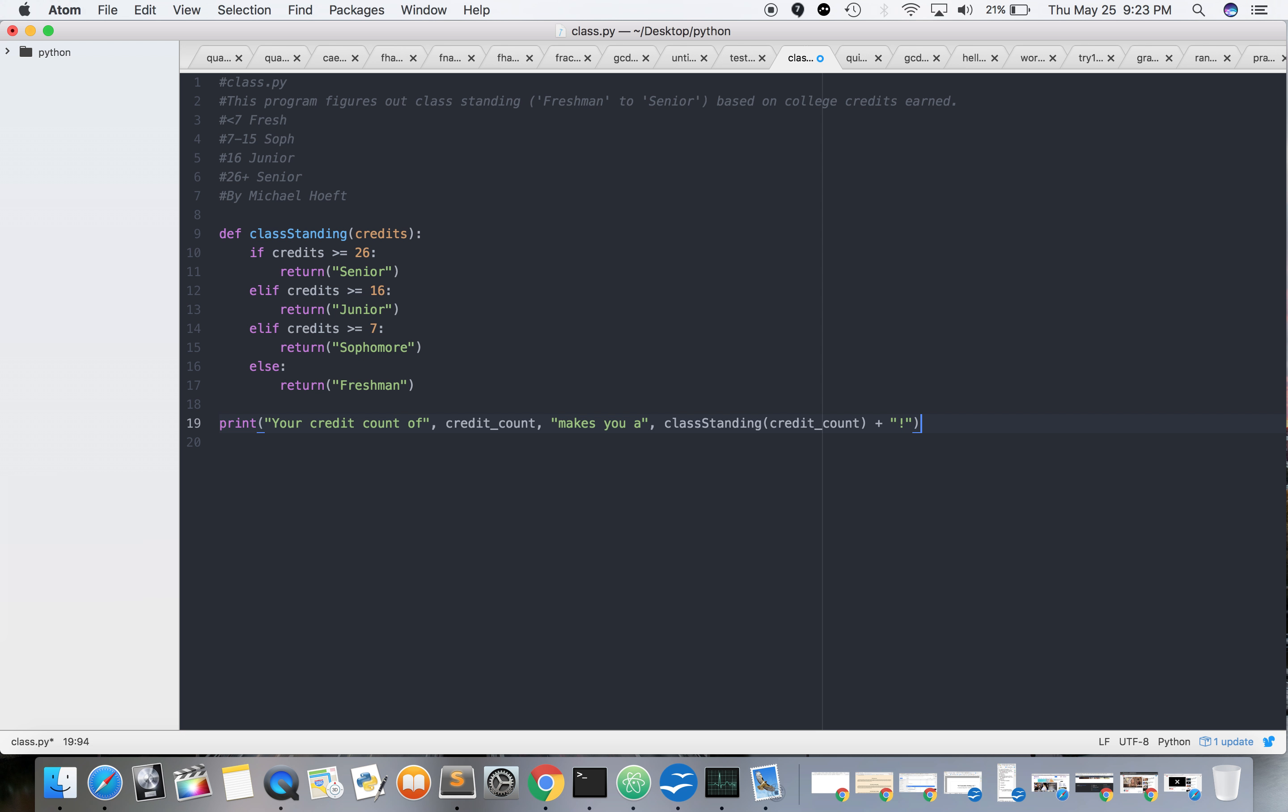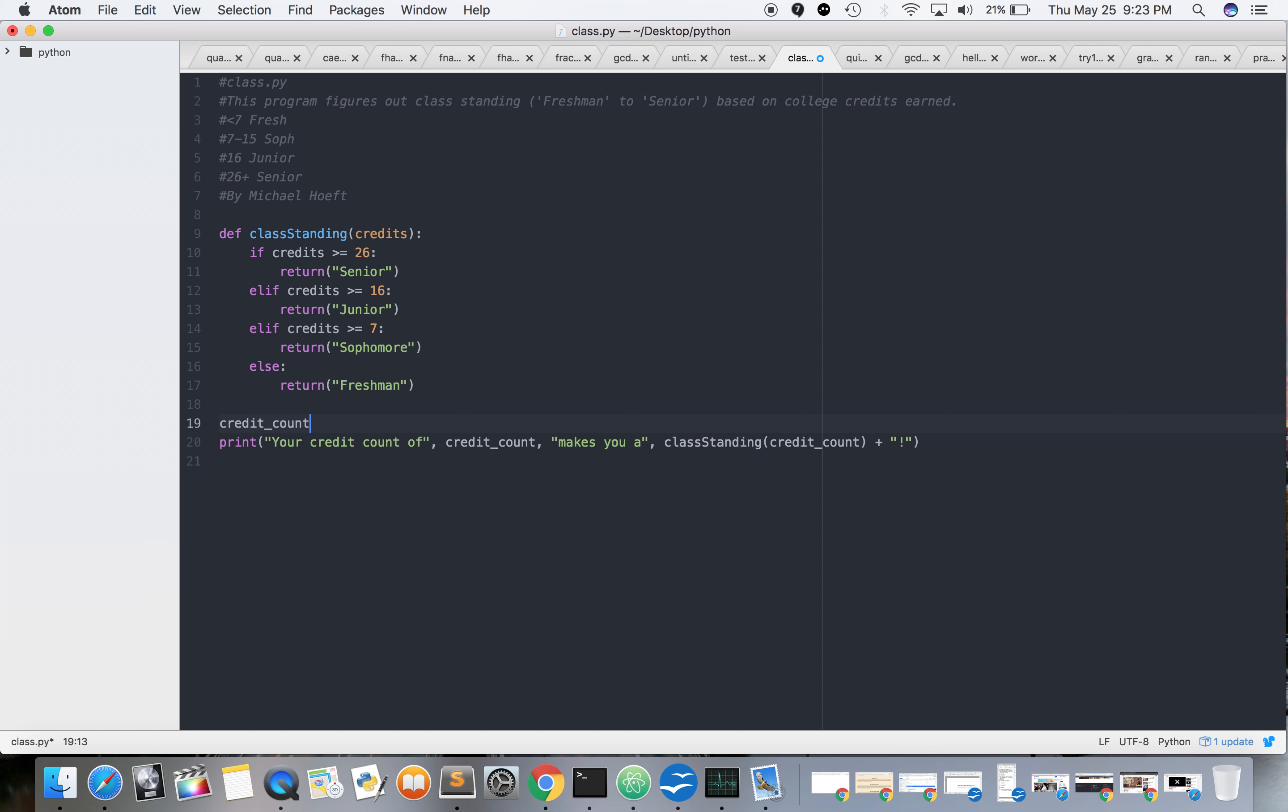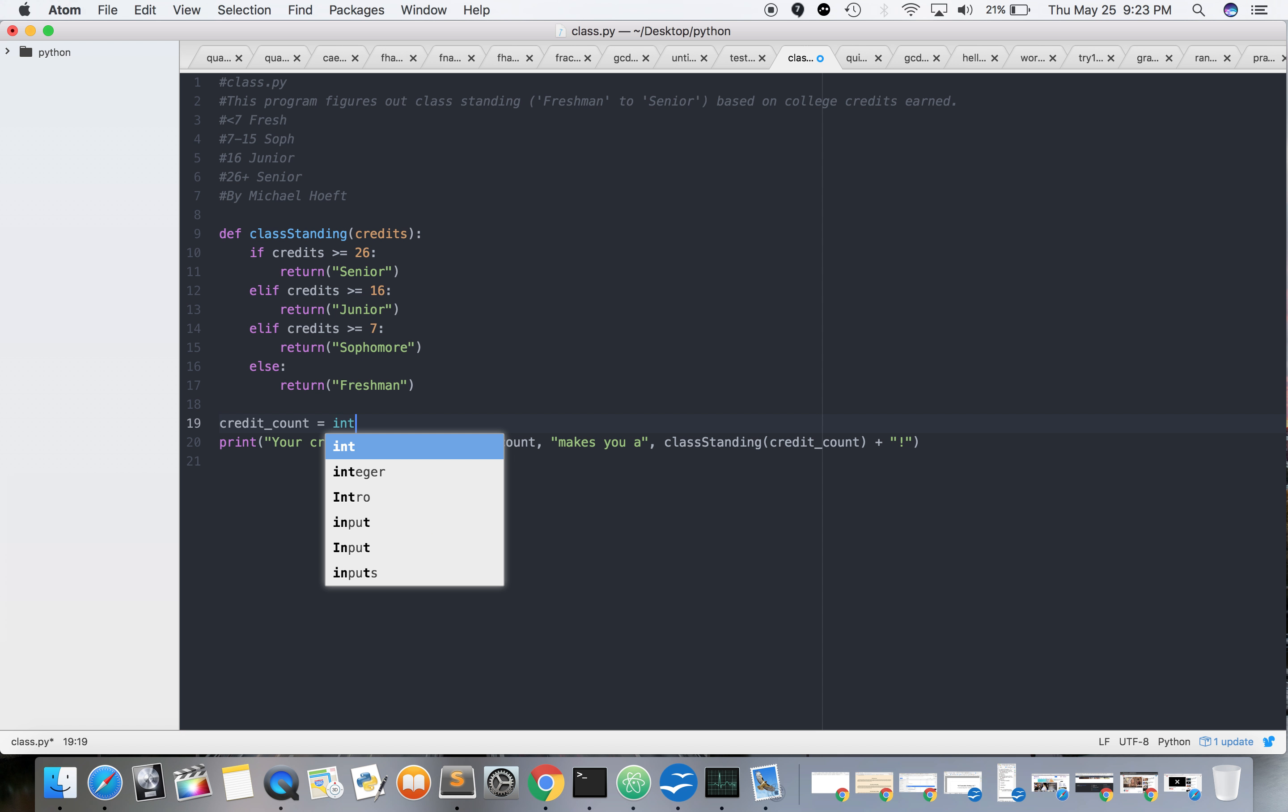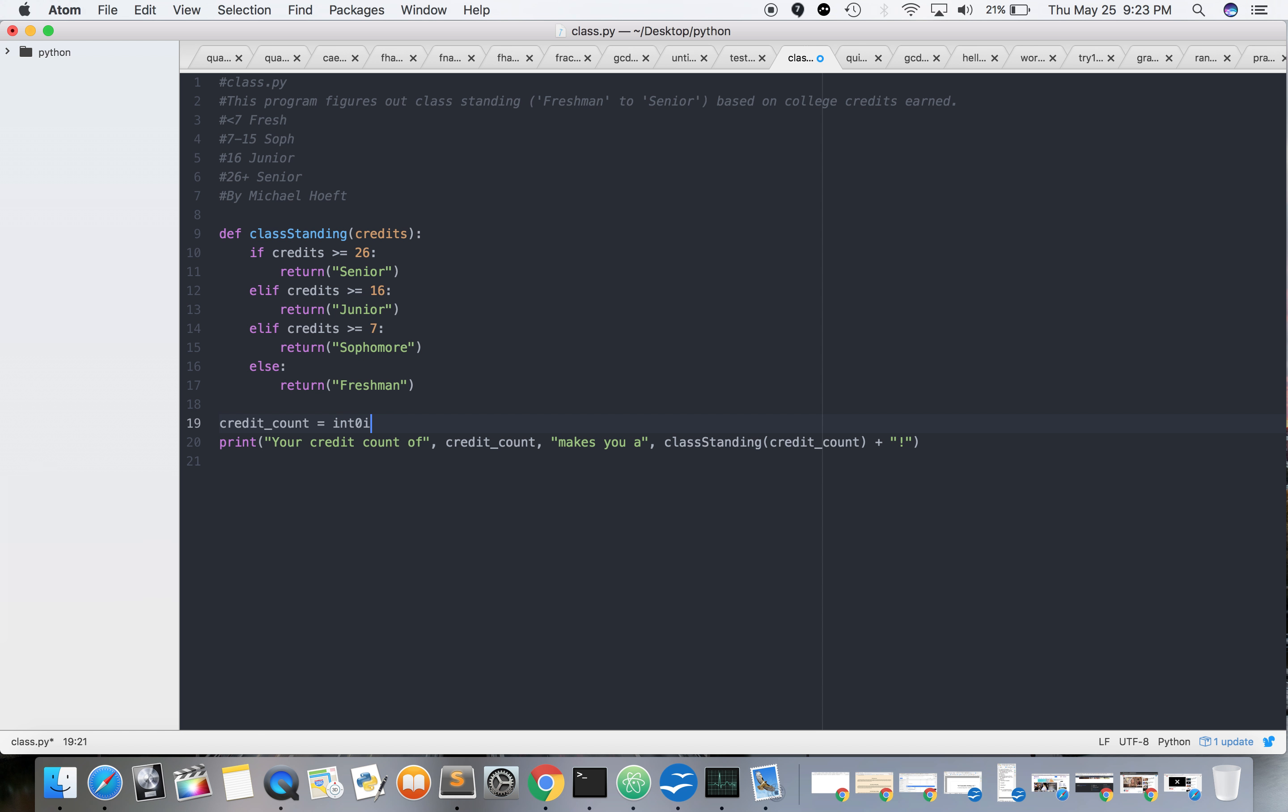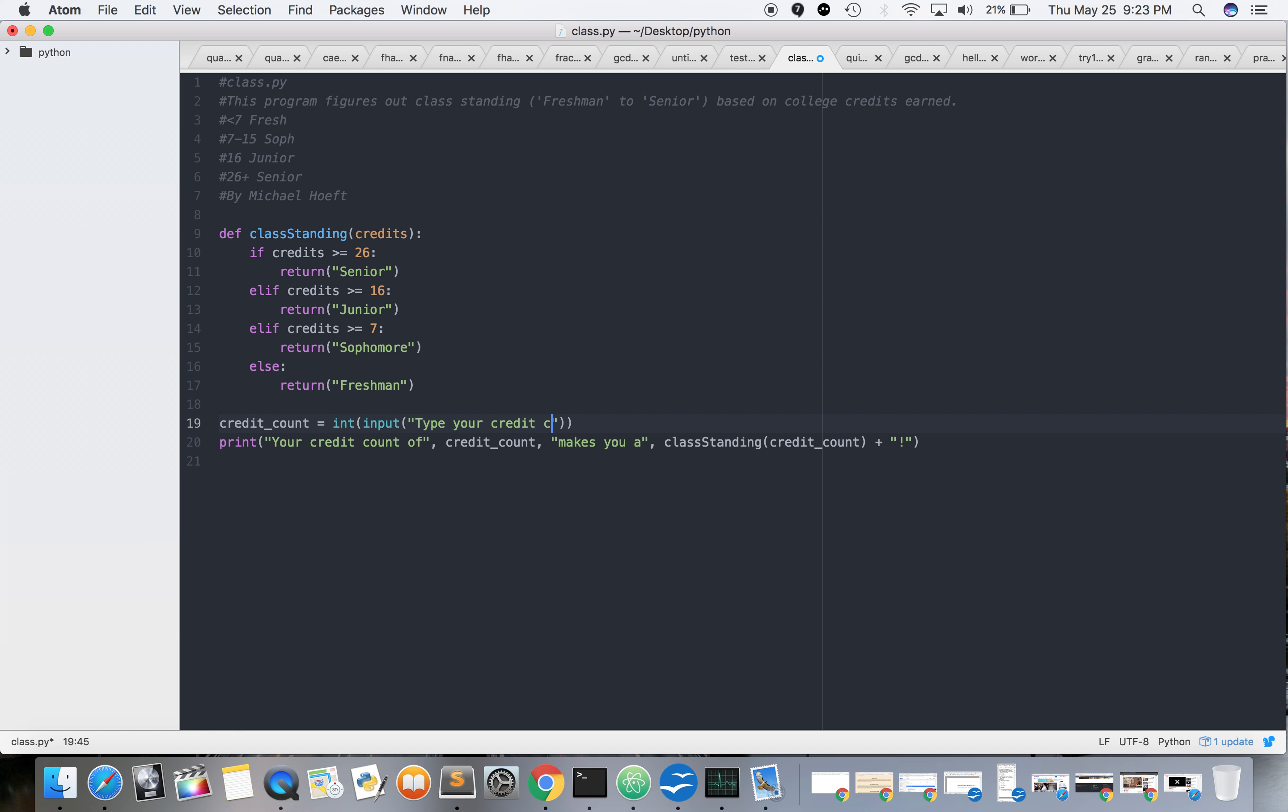We can do exclamation point here, it doesn't really matter. Now let's see, I'm pretty sure you got to put STR, but let's just try it. So then we're going to credit_count equals int input 'type your total credit count'.